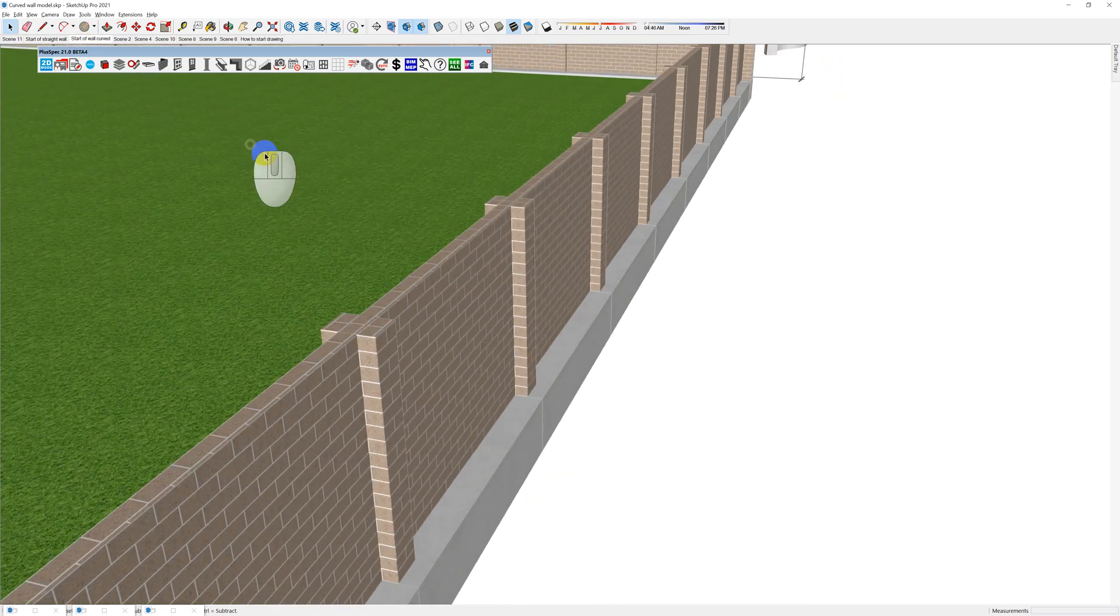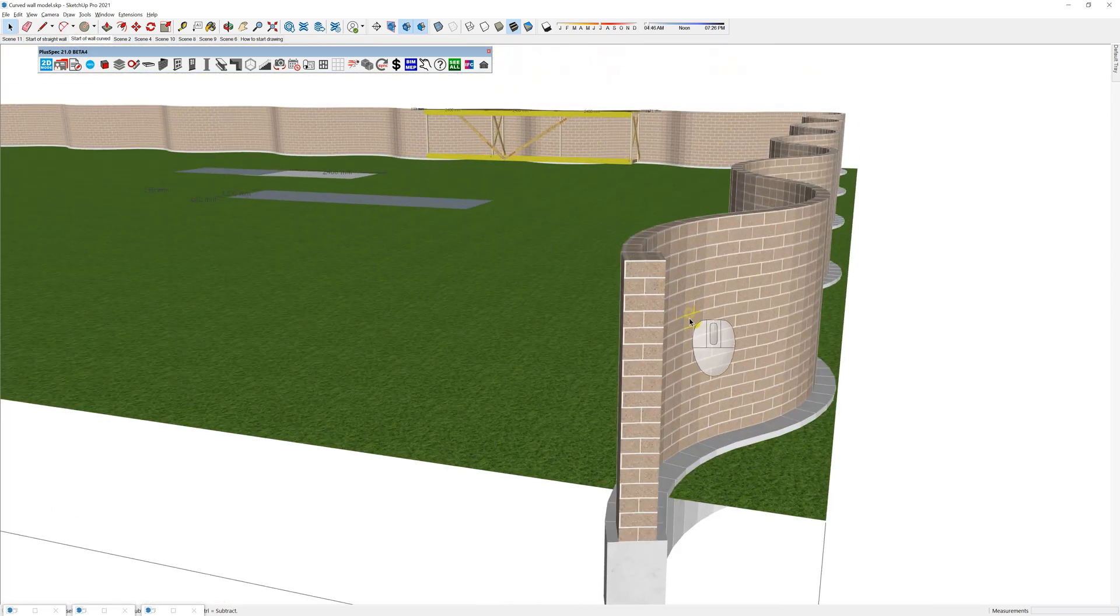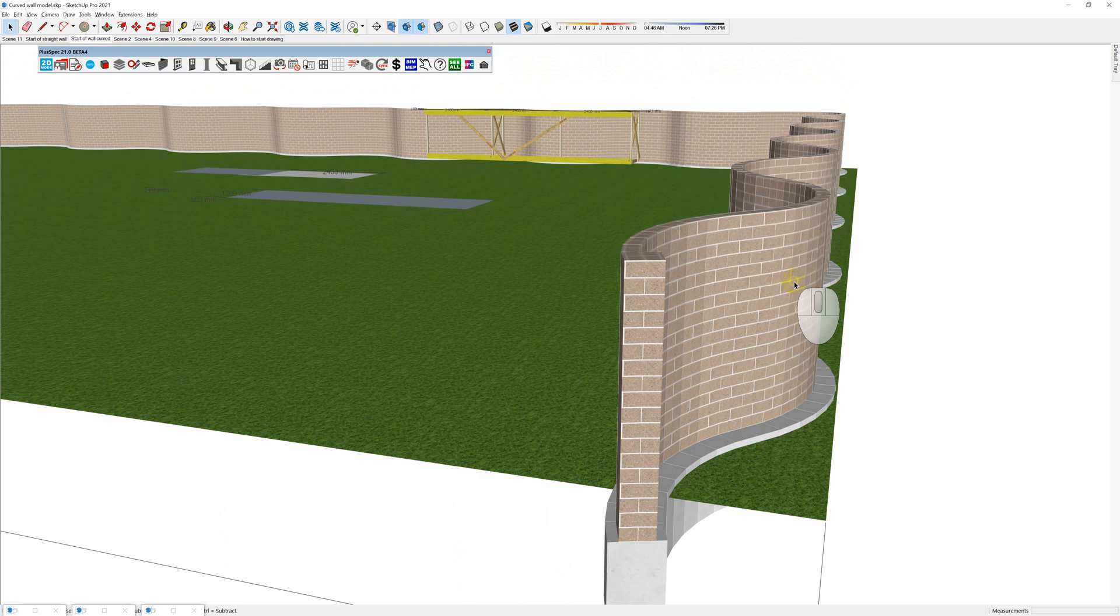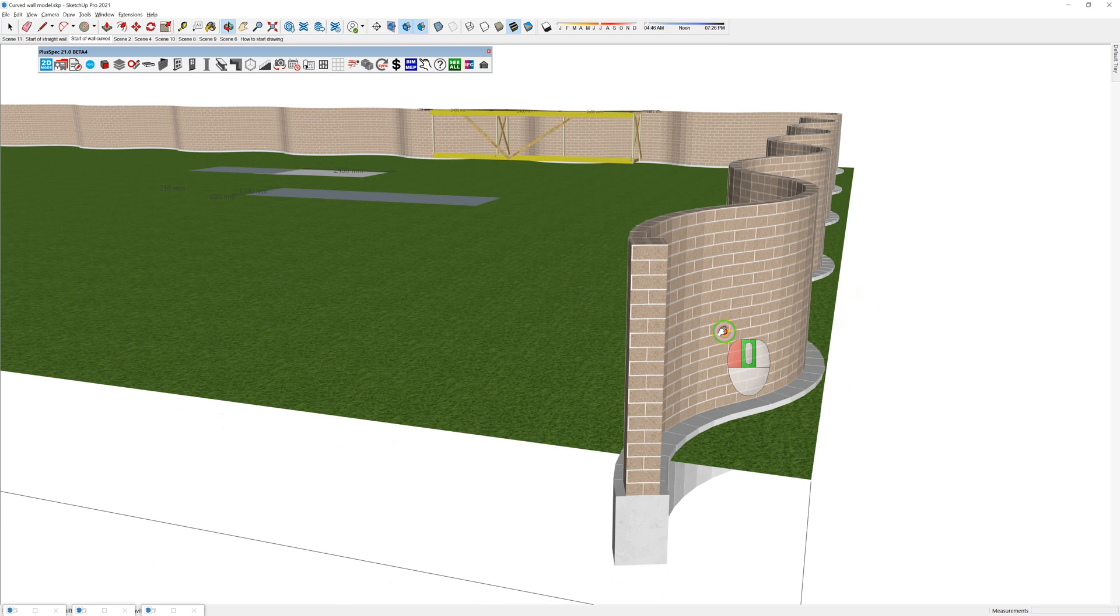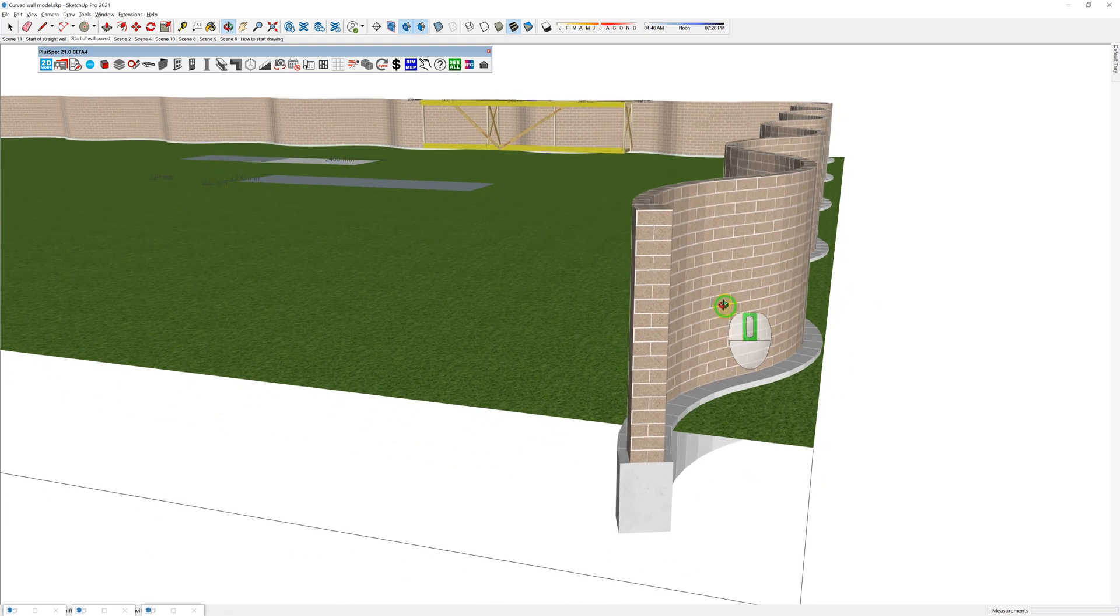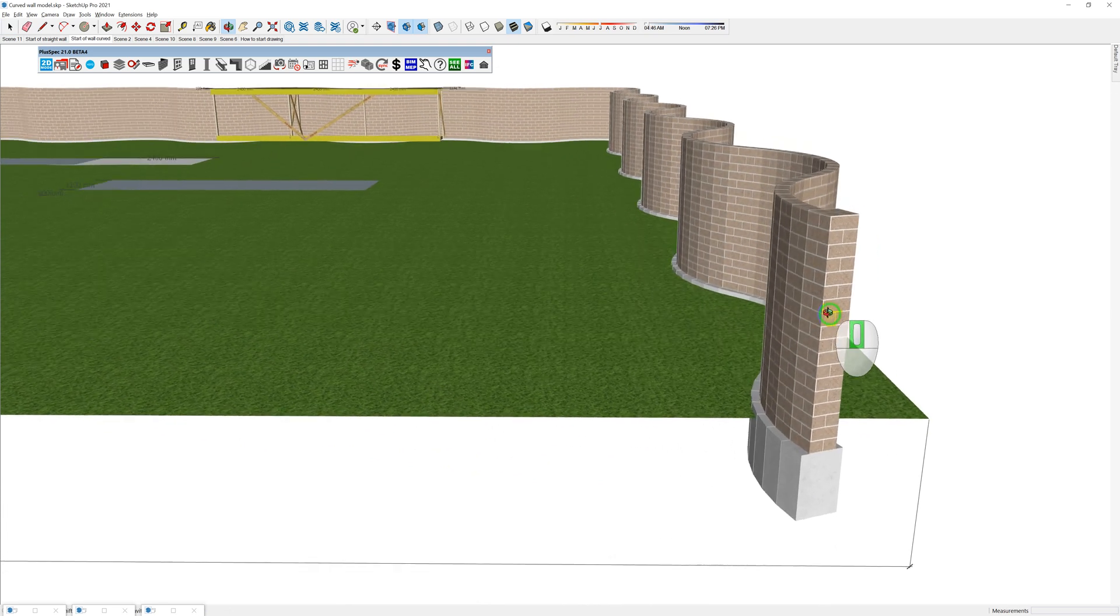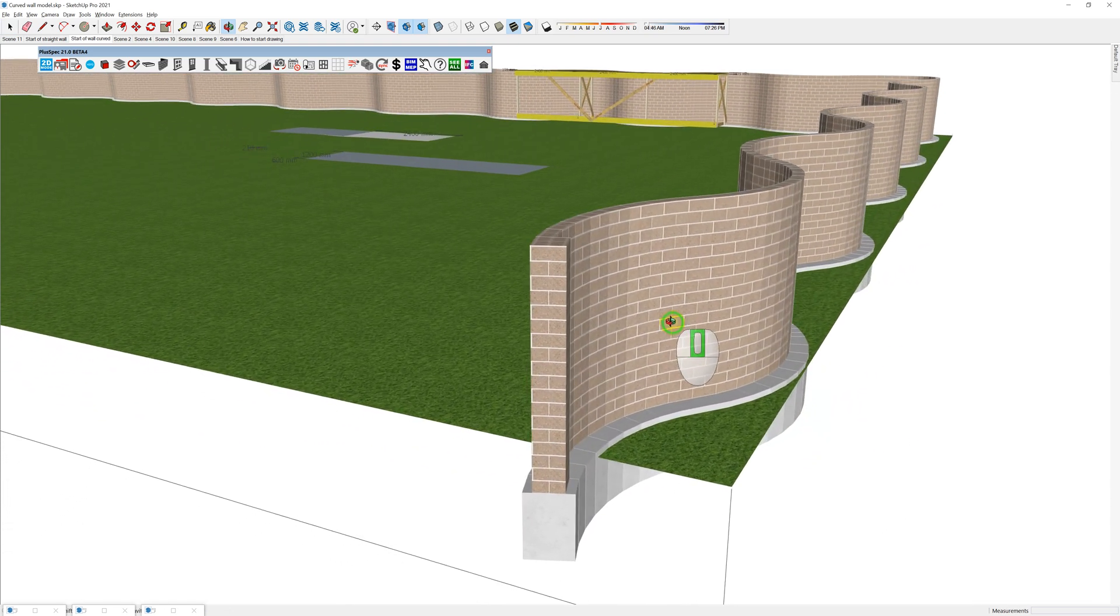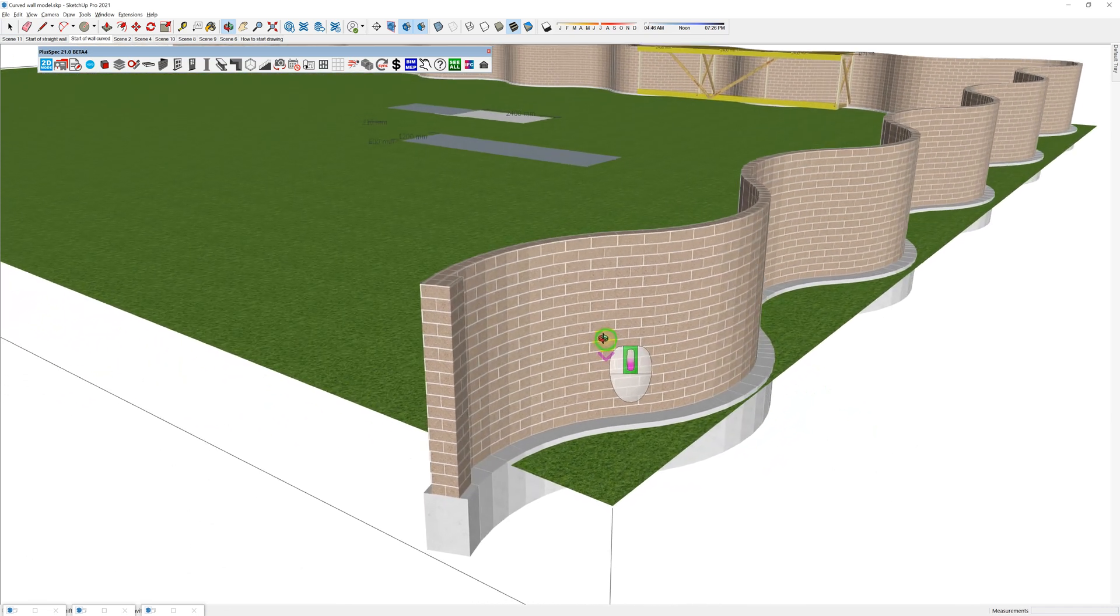However, a curved wall, because the bricks are tied in, they work with each other to ensure that the wind won't push it over or it can retain soil. Now I'm not an engineer, so you probably want to speak to an engineer before you figure out the radius of your curves, but I'm going to show you how to do it once you have that information.